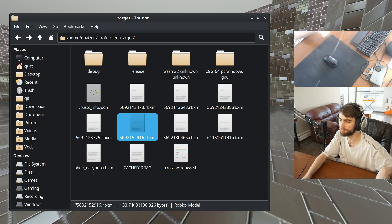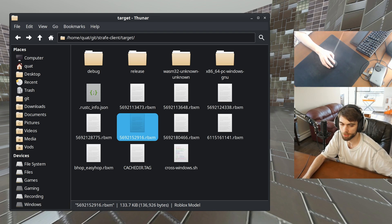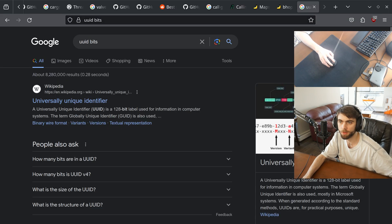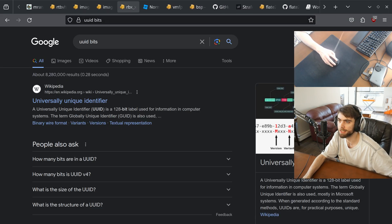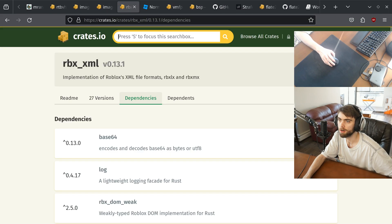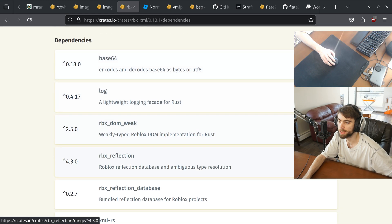How can you read an RBXM file and import it to Rust? It's because of this handy-dandy Roblox binary library.